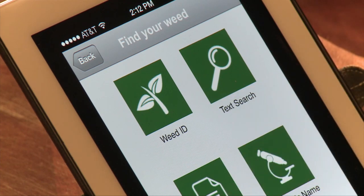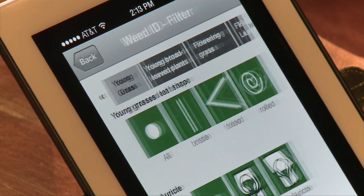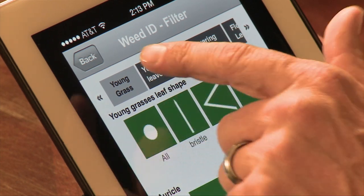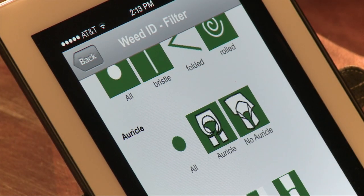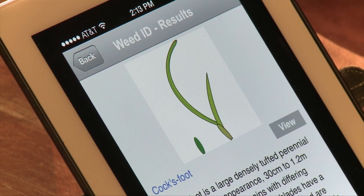The one difference in the BASF app is it uses images, not just text. In this case you can see you choose a grass, choose the options of folded, all options, and a long ligule length. It then shows plants — in this case it gives us the option of cocksfoot.